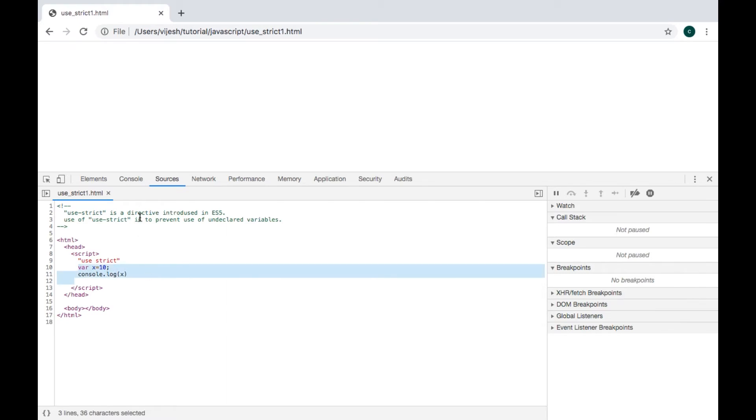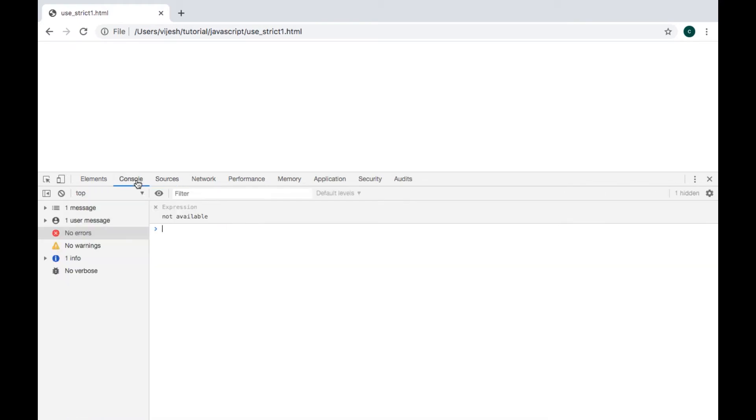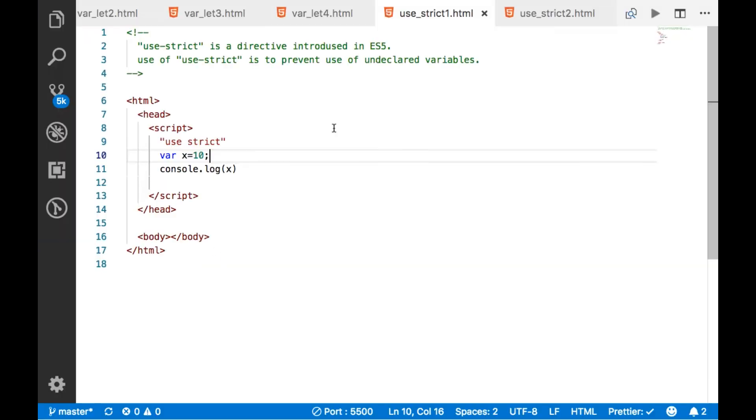Now there is no error, and in the console we can see 10 printed.